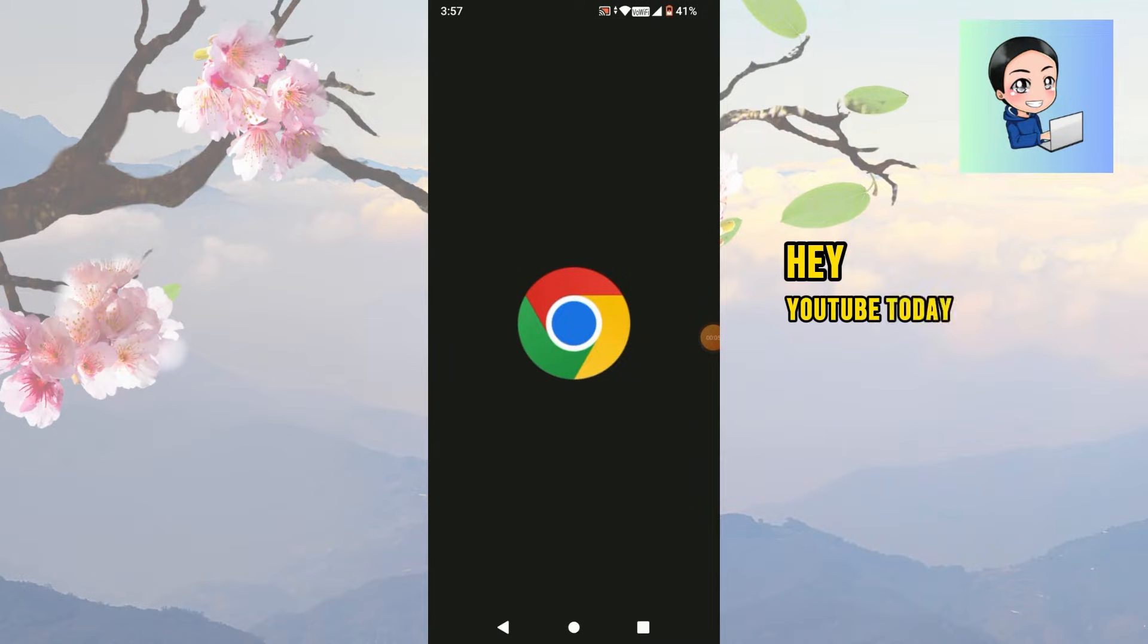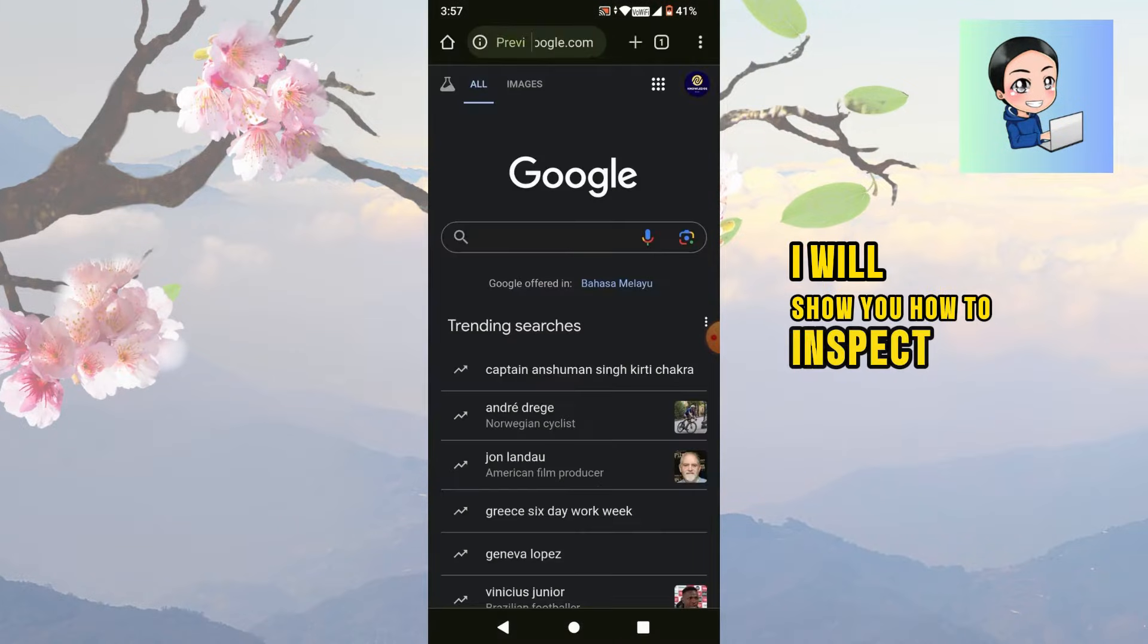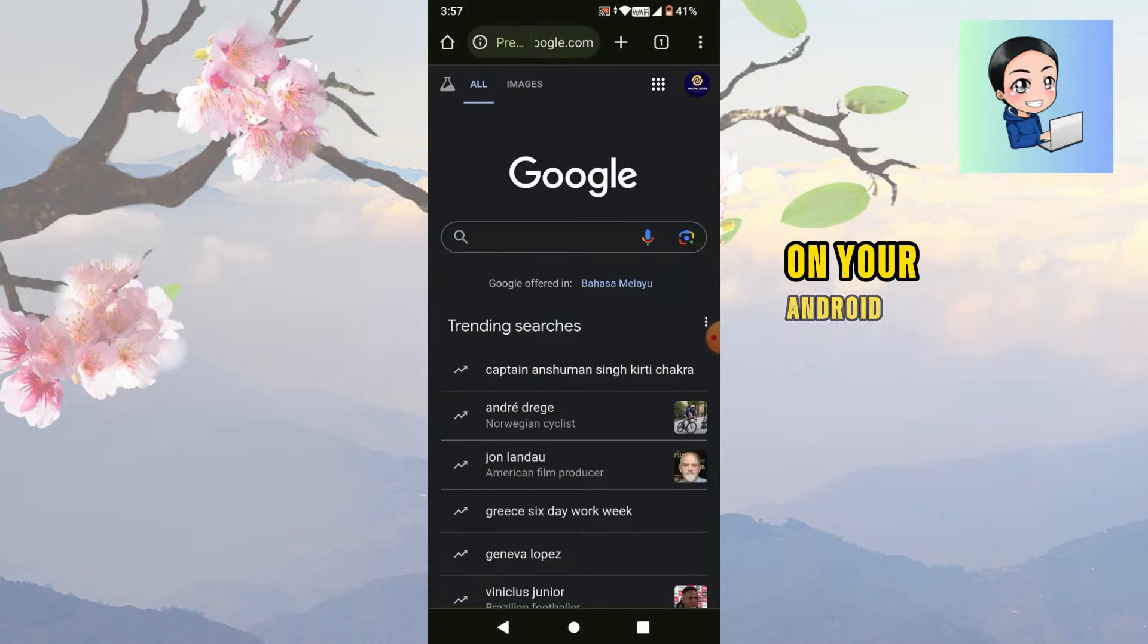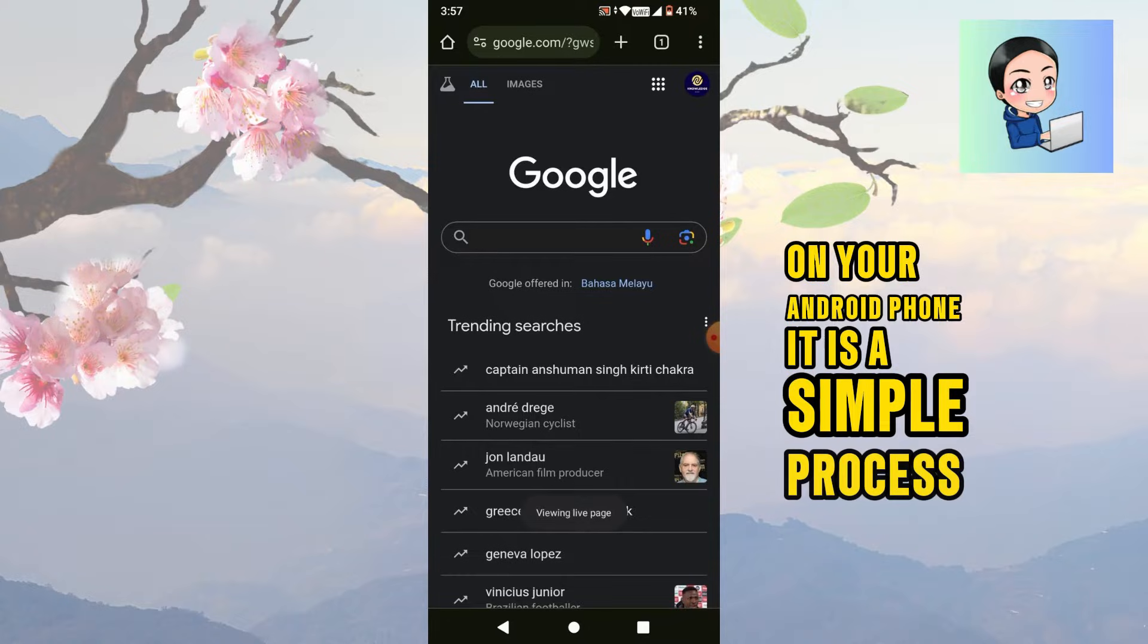Hey YouTube, today I will show you how to inspect element on your Android phone. It is a simple process.